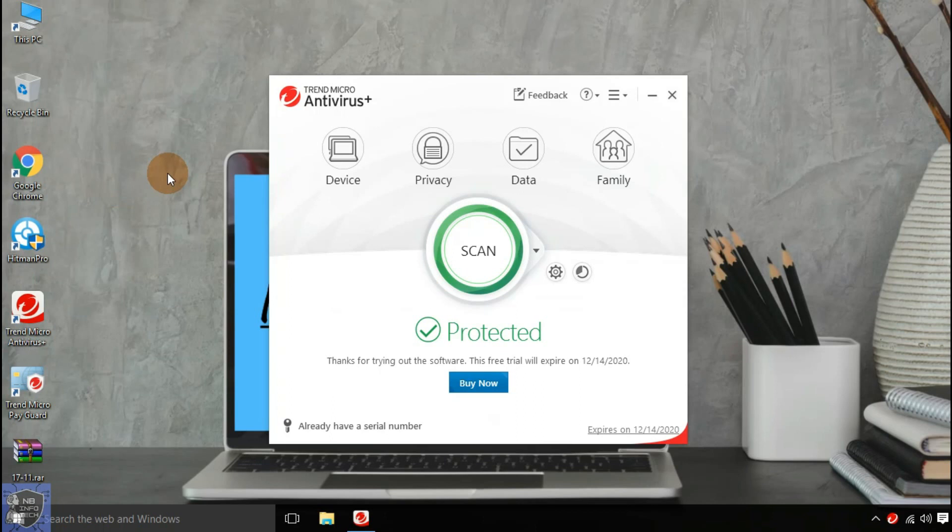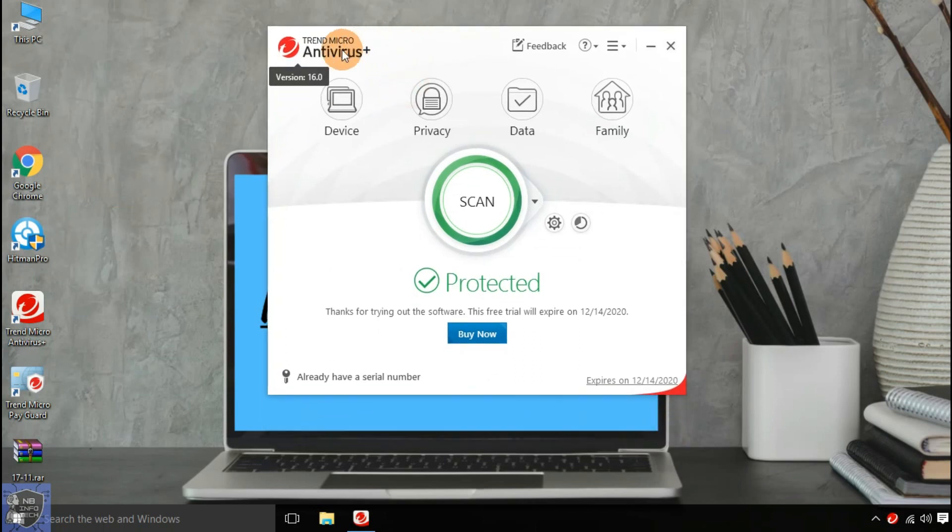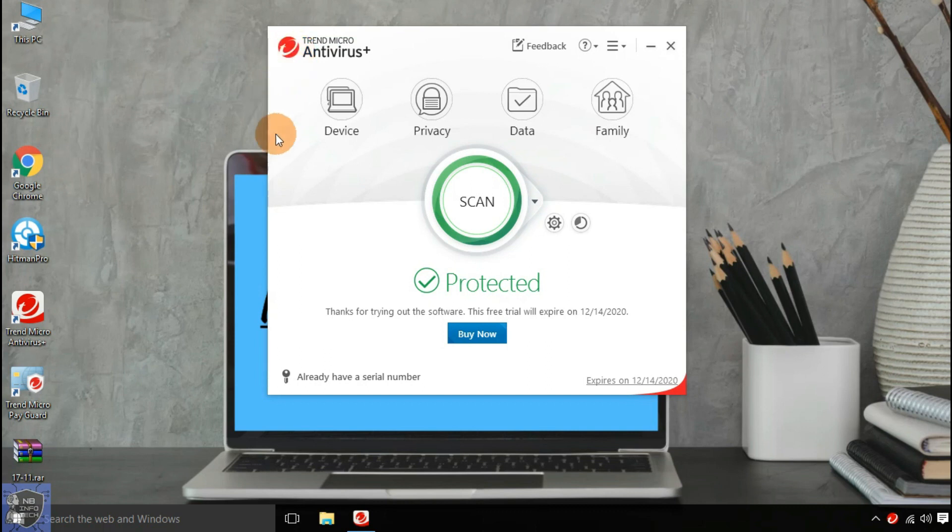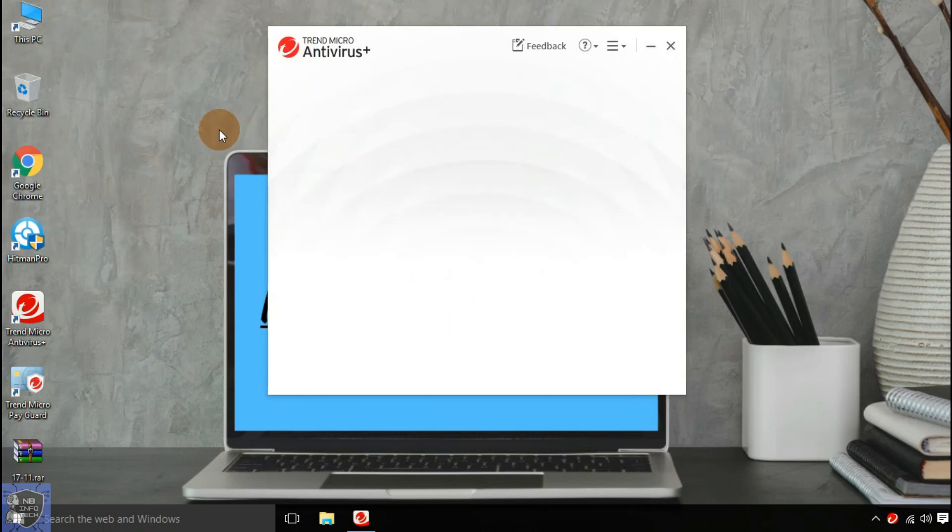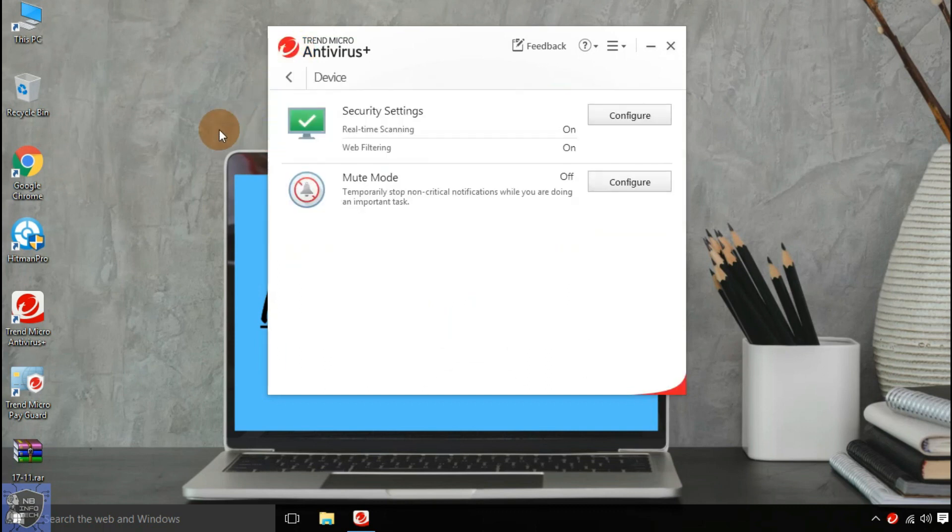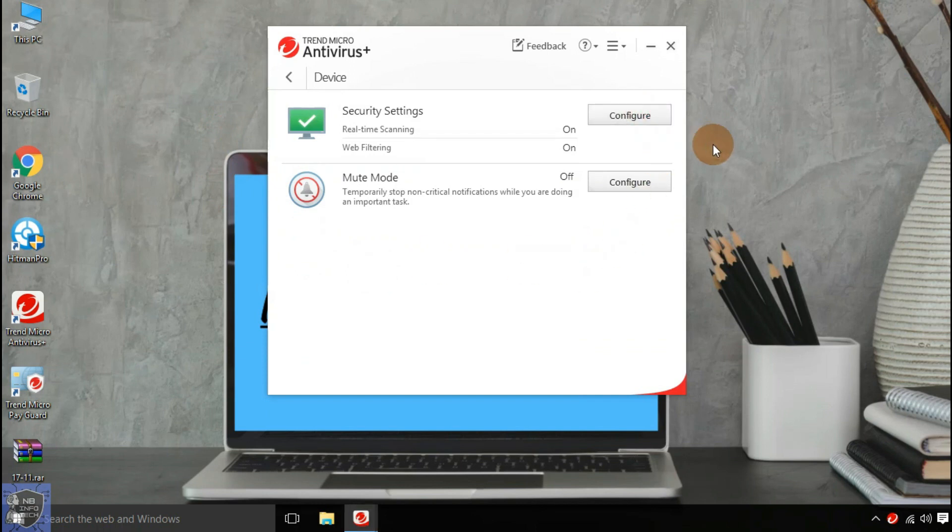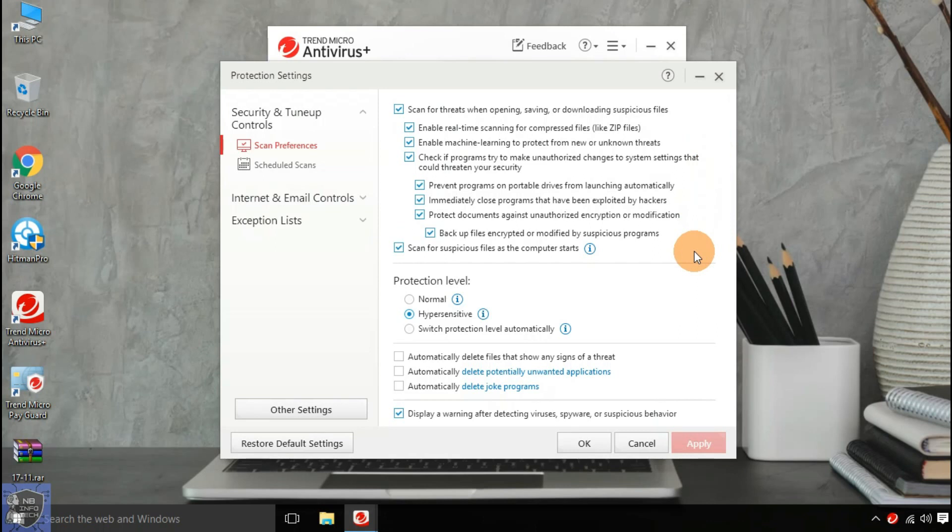On its interface, you can see four main options: device, privacy, data, and family. With the device option, you can configure real-time scanning and web filtering. Also, a mute mode to manage notifications.